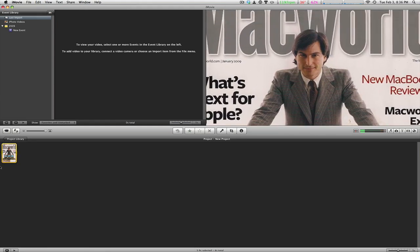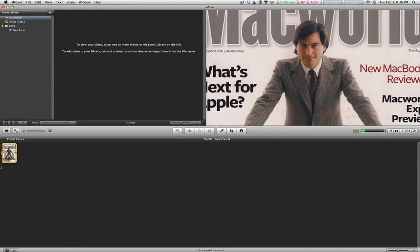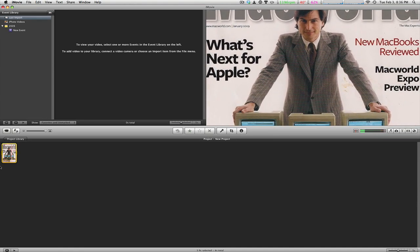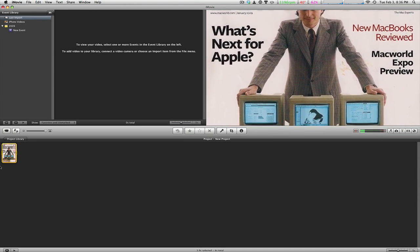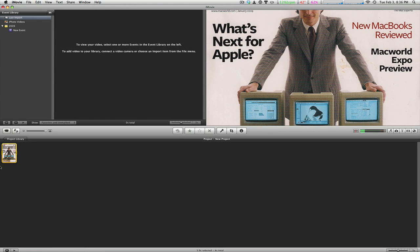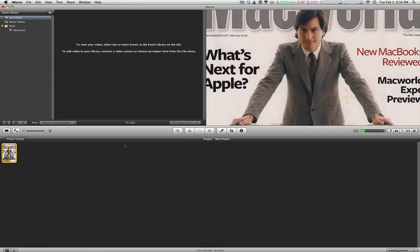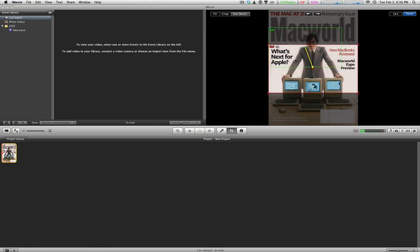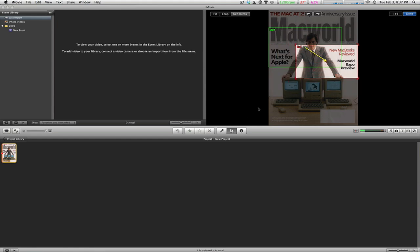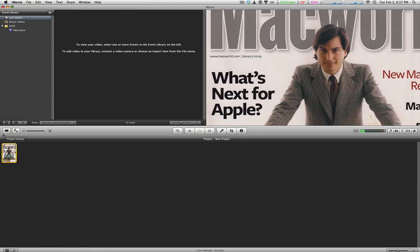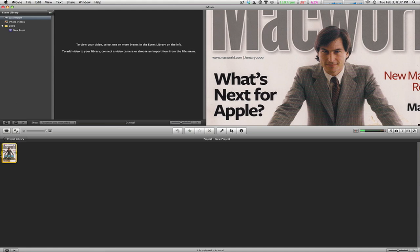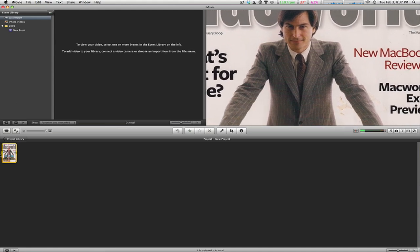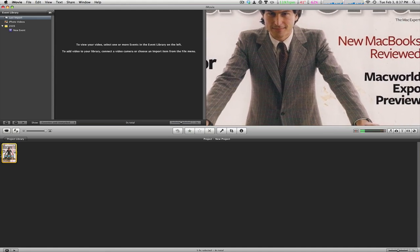If you can see here, Steve Jobs' face is zooming down from the top to the bottom to show the Macs. You can change the Ken Burns effect and make it start from the left and go to the bottom right, just like that. Then you click done, and this is what you have.